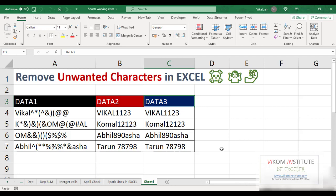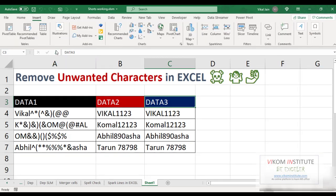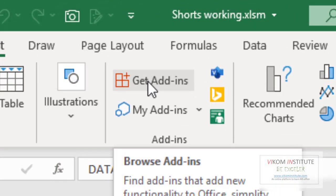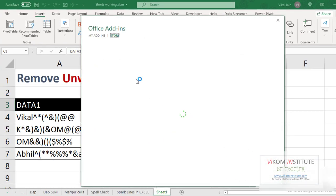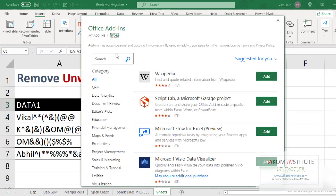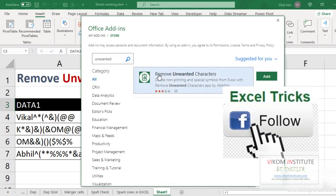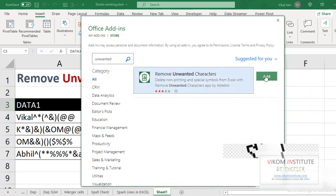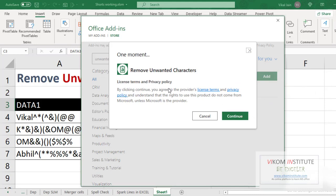To deal with these situations, we have an add-in in Microsoft Excel. If you are using Office 365, go to the Insert menu and select Get Add-ins. The store will open and you can search for 'Remove Unwanted Characters'. Find it and click Add, then Continue.